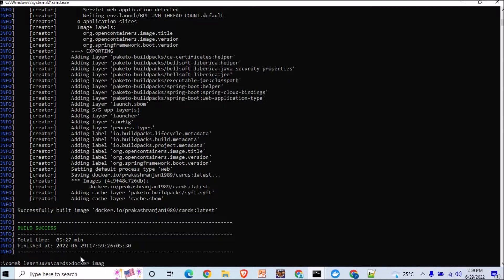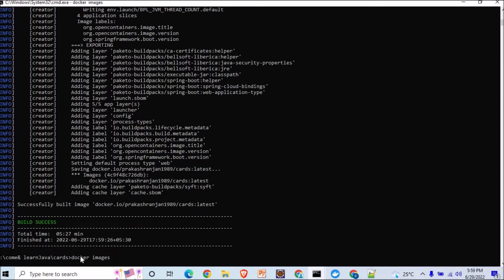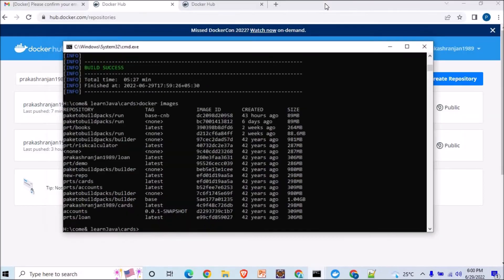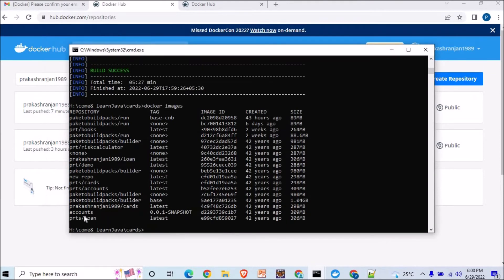And you will see one new image is getting created. Right, and this is here. I'll show you, here it is, the new one.